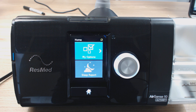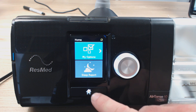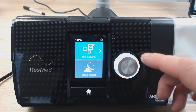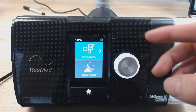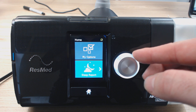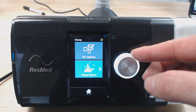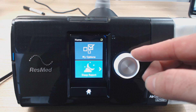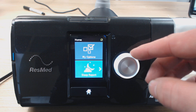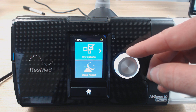So without further ado, let's have a look at it. It's got a nice little screen, this front forward-facing screen. It's split in two. On the front here, we've also got a little home button, and we've also got our little click wheel. Most of the time, you're going to be using this click wheel to change the menu. You can rotate this clockwise and anti-clockwise, and you can see as I do, it highlights different menu options. On the front screen, we have My Options and also Sleep Report. Let's look into My Options first.